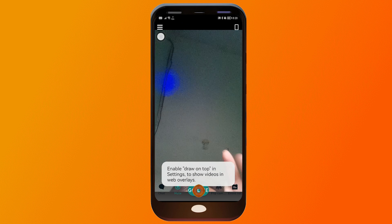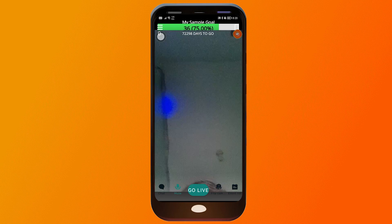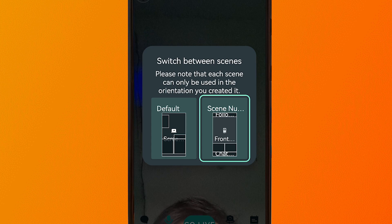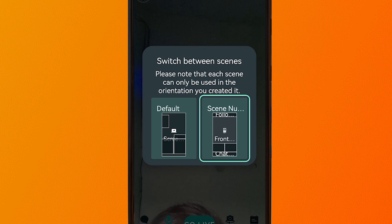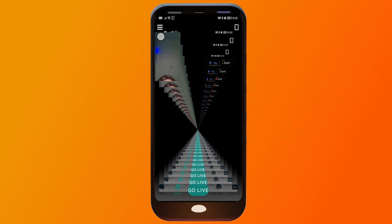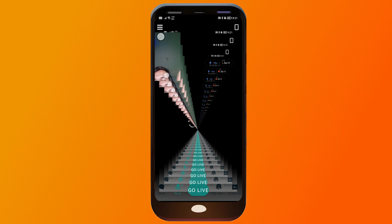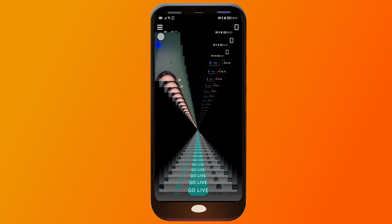Once you're done with settings, you can start streaming. If you want to change the scene, tap the scene selector and switch between your scenes. For example, switching to the default gaming scene — you'll see your camera and the screen being captured as you stream.